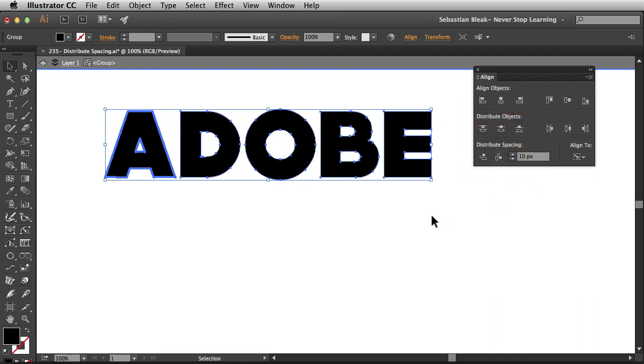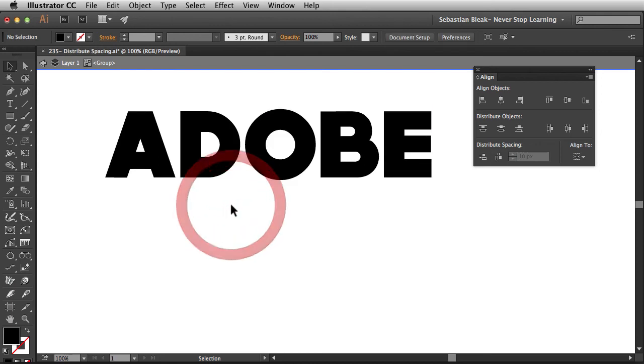Click on Horizontal, and notice we have a 10 pixel gap in between each one of these letters. Now, this isn't the best way to take care of your tracking, but this is a great way for you to have control over the spacing of your objects.